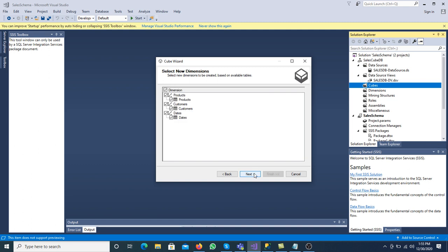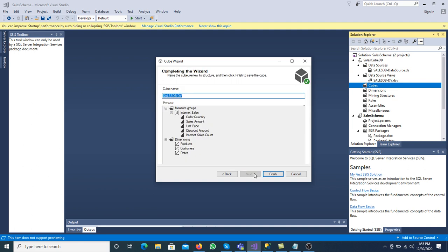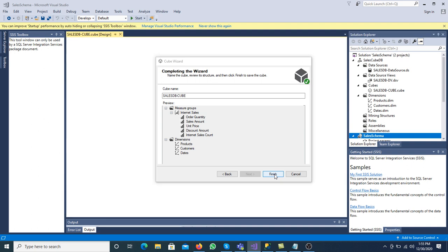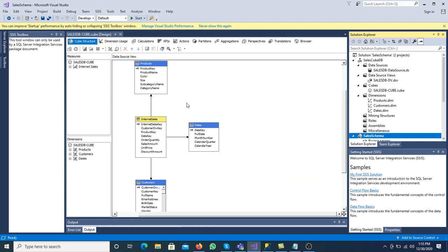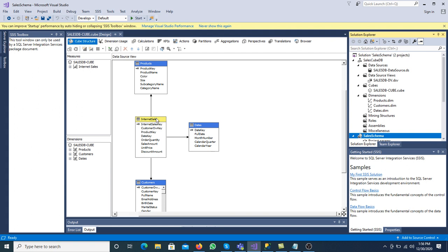After selecting the measure group table and measures, now we have to select the dimension tables. We have three dimension tables: product dimension, customer dimension, and date dimension. Click Next. We can change the cube name — I am changing it to DB Cube. Click Finish.